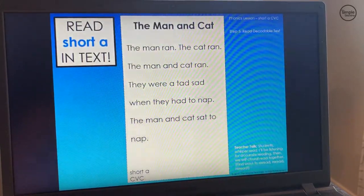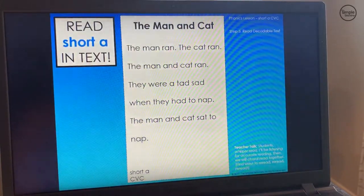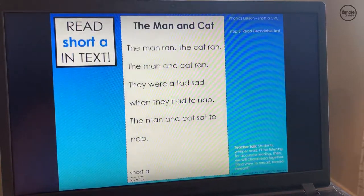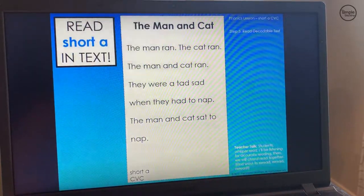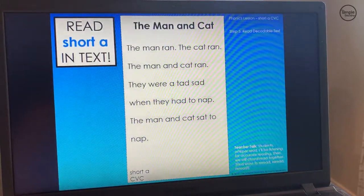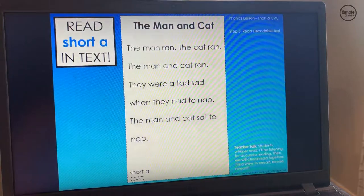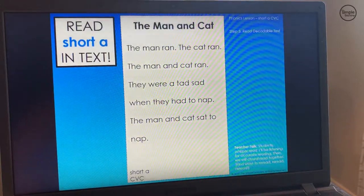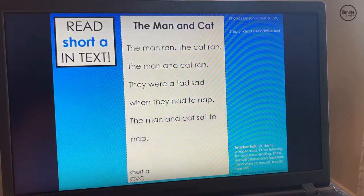We have an example of teacher talk at the bottom. You could say: students, whisper read — I'll be listening for accurate reading, then we'll choral read together. And remember, we find ways to reread, reread, reread. I love throwing these into centers, buddy reads, or if I have parent helpers or any helpers from the school. The more exposure we can get them to the spelling patterns we're teaching and to get them into text to read fluently, the better.